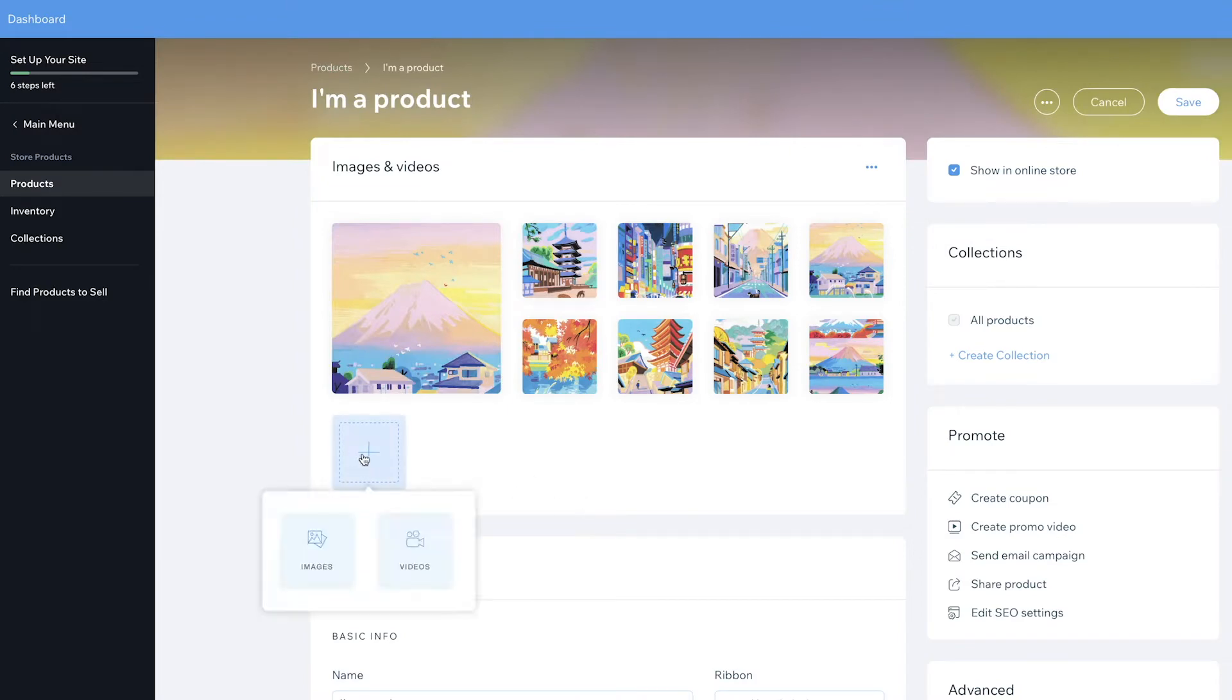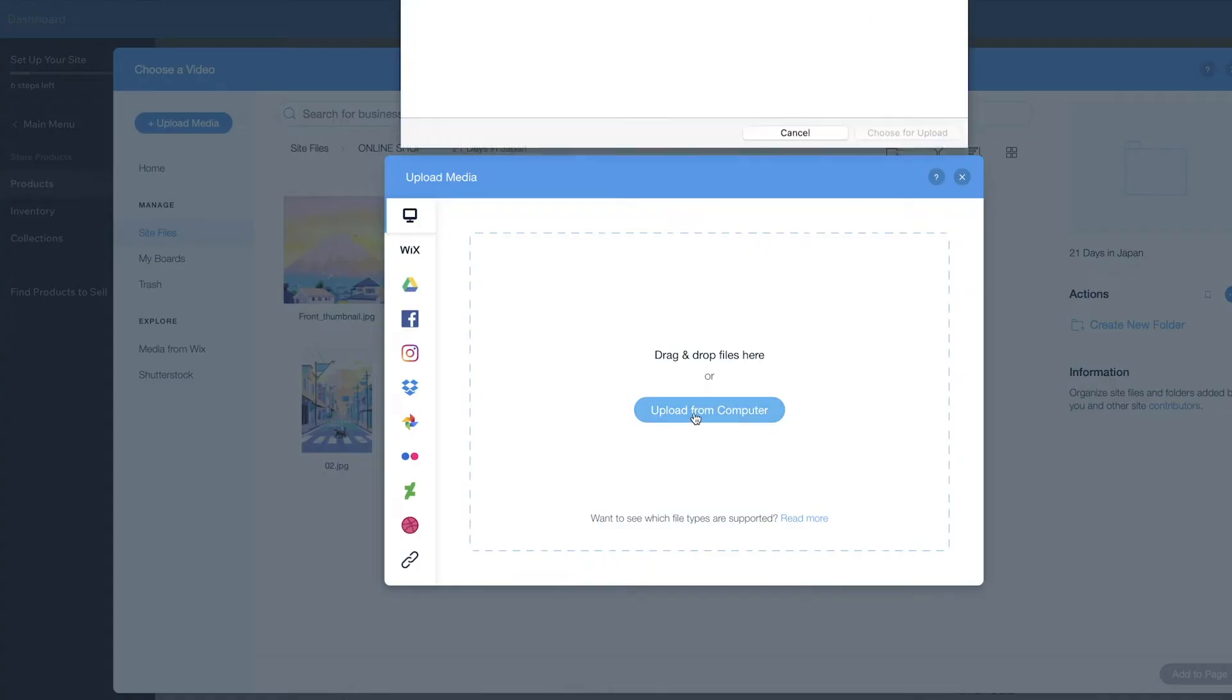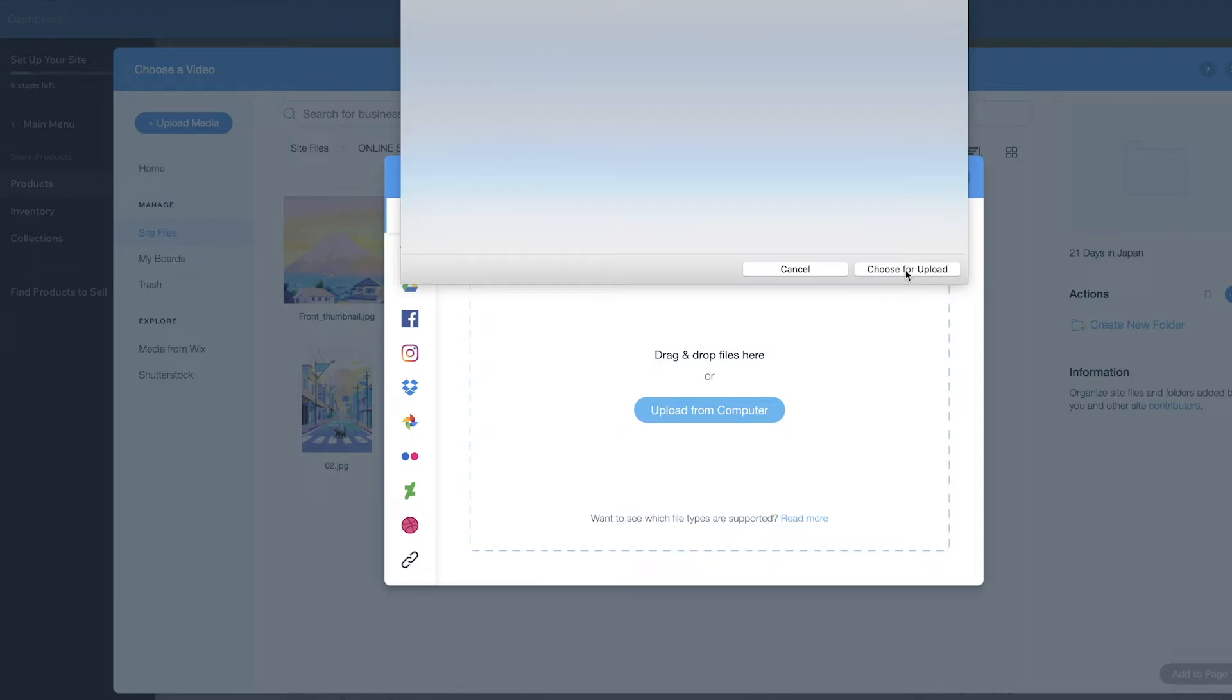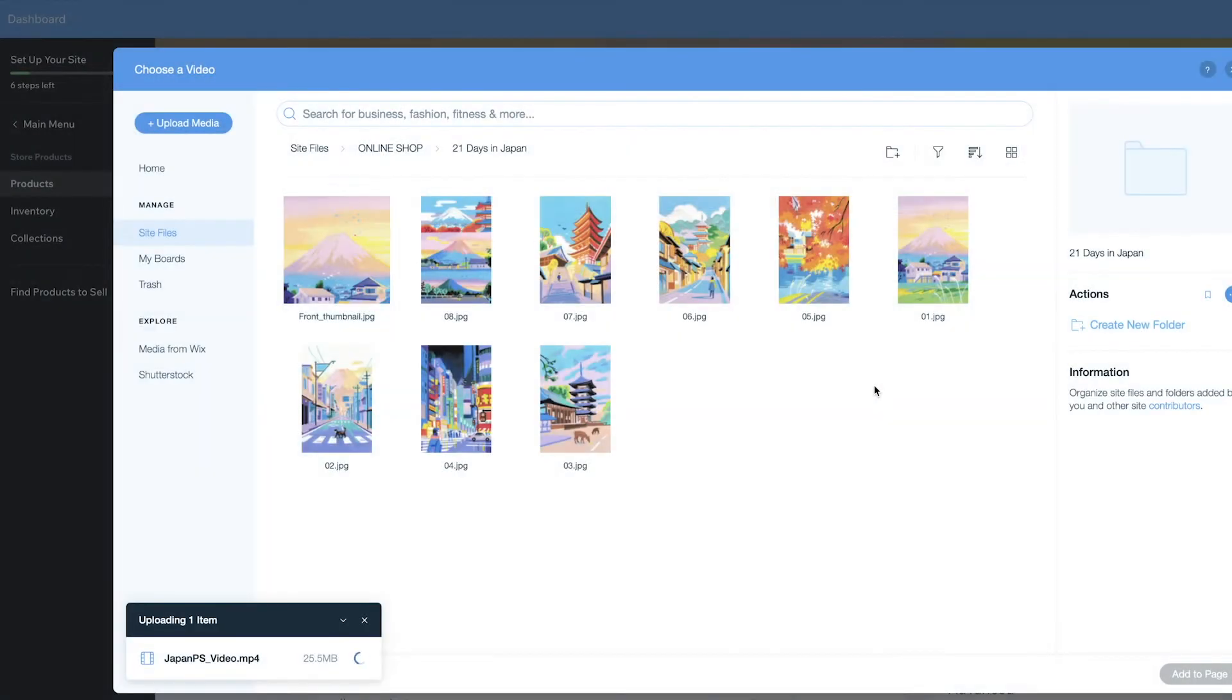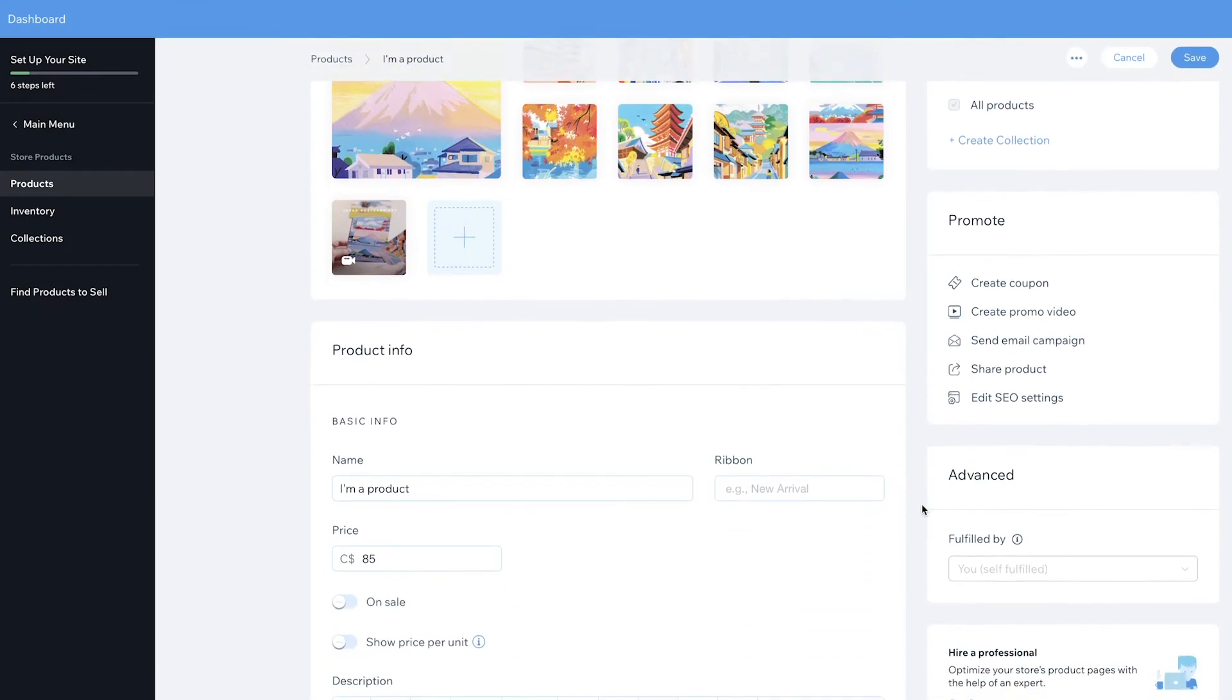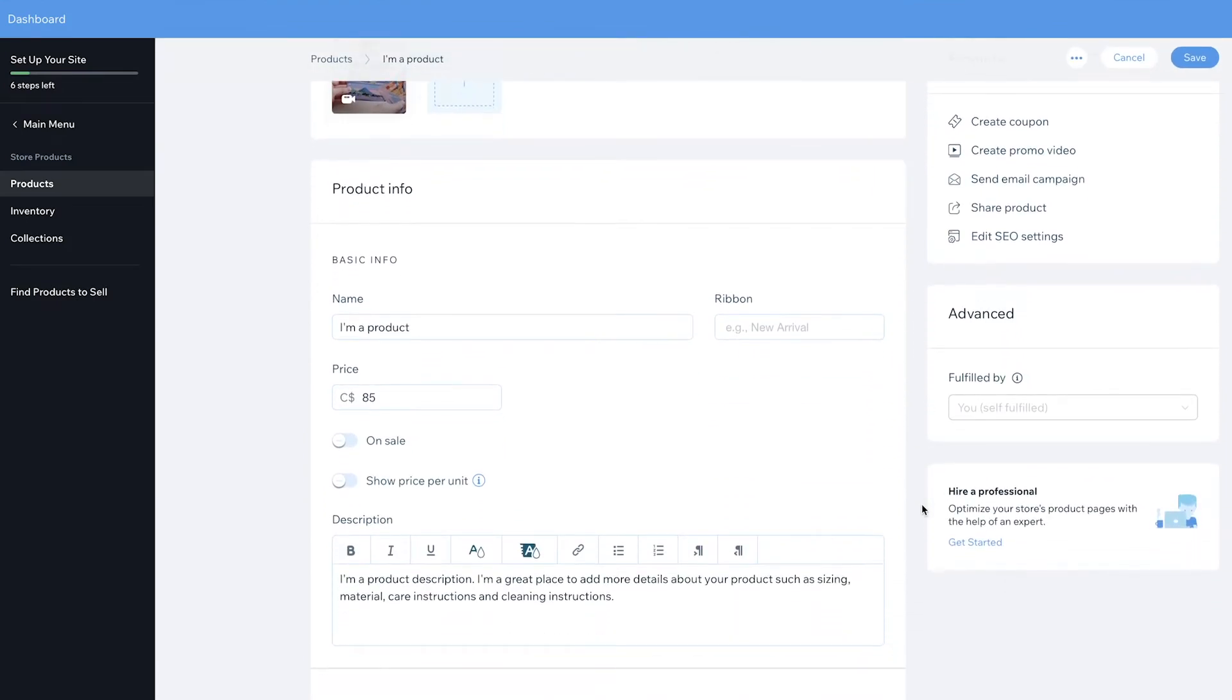So after I've loaded in all the images, I'm going to drag my pre-created thumbnail as the cover. You can also add a video onto your product page, which I highly recommend. This will help your customers visualize the product. So just scrolling down, we're going to change the name to our product name, which is Japan Postcard Set.